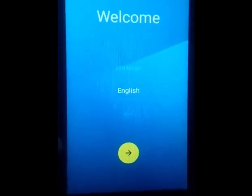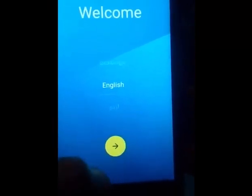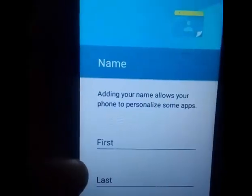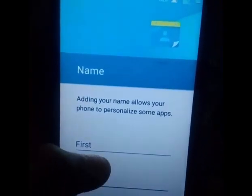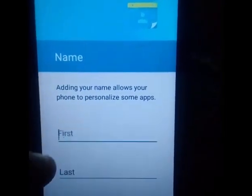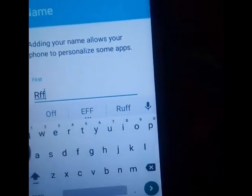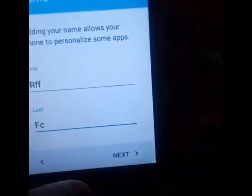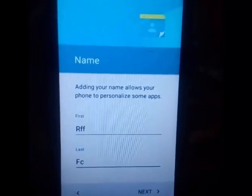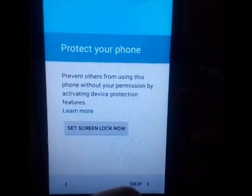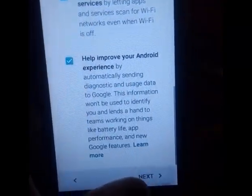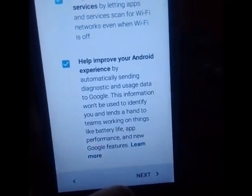Resuming the video — the phone is reset now. I'll just choose English here, click Skip, skip anyway. Friends, I think I have bypassed the screen because it is asking me to personalize my phone. I'll just type some random first name and last name, click Next, skip, skip, and skip anyway. Click More, More, Next, and we are almost there.